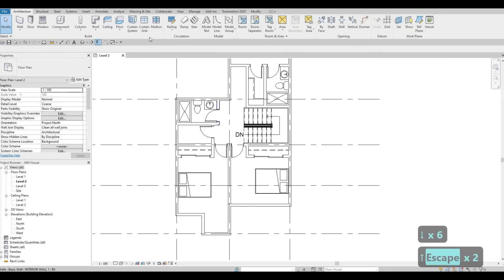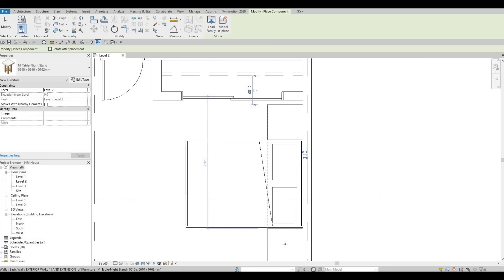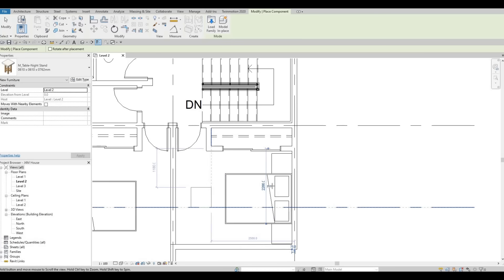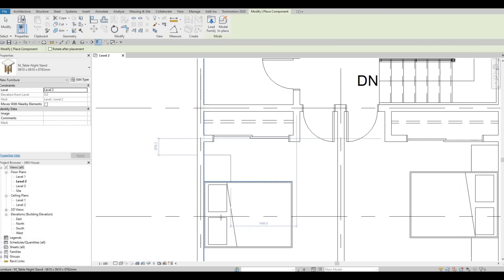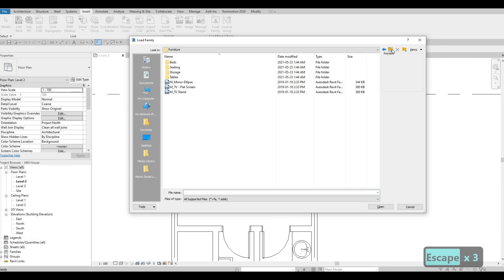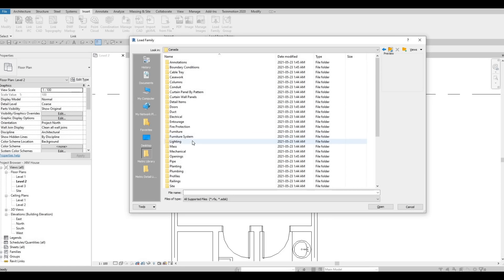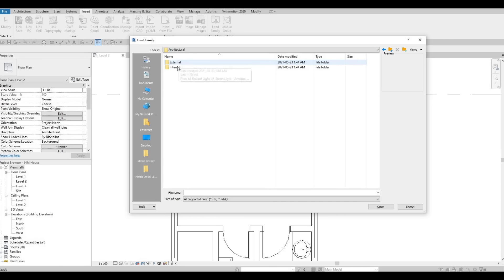So here I'm going to zoom in and use my arrow key to move it a little bit. Let's go to Insert, Load Family, and then under furniture, let's go and add in some nightstand table. I'm going to click Open, and then let's add it right about here.